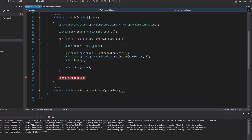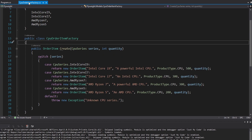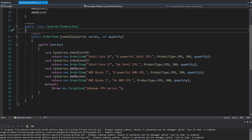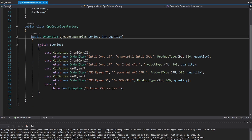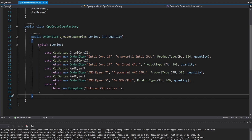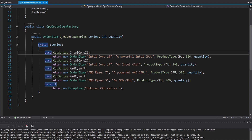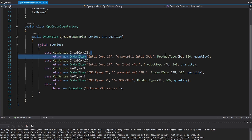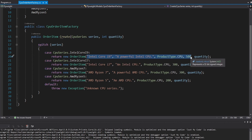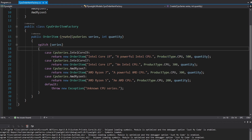How exactly are we going to decrease our memory usage? If we look at our CPU order item factory, we create four different CPUs. Let's say I run this method five times and each time my CPU series is an Intel Core i9, and maybe every time I create this order item I pass in a different quantity. Well, the only difference between those five order items is going to be the quantity — all the other things like price, product type, description, and name are going to be the same. In the flyweight pattern, this common state that could be shared between order items is known as the intrinsic state.